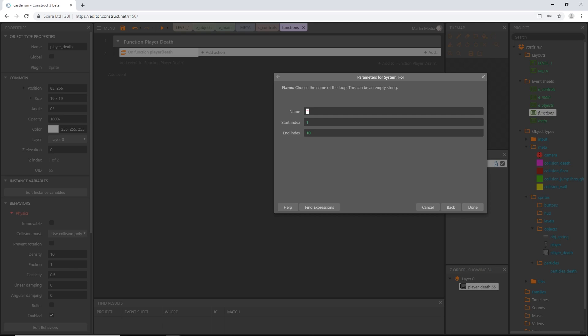I'm going to give this loop a name — you don't have to in some cases, but we are going to need to reference it more than once. In between the quotation marks I'm going to type a lowercase 'i', which stands for iterations. Our start index is 1 and end is 6, because we have six body parts to create. So we're going to loop from 1 through 6. Let's hit done — it reads 'for i from 1 to 6'.